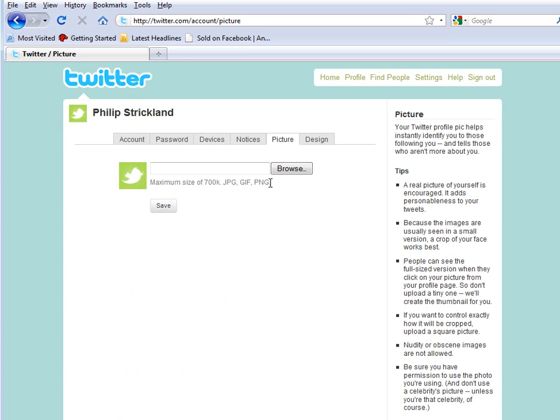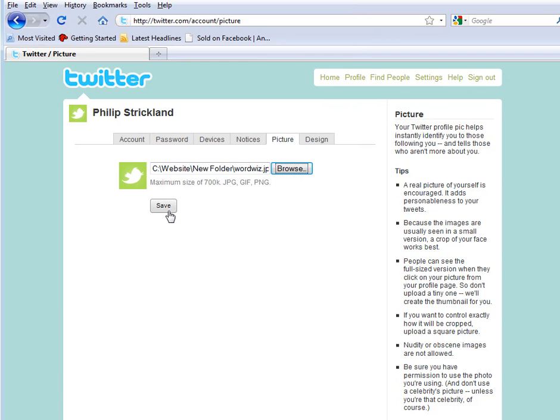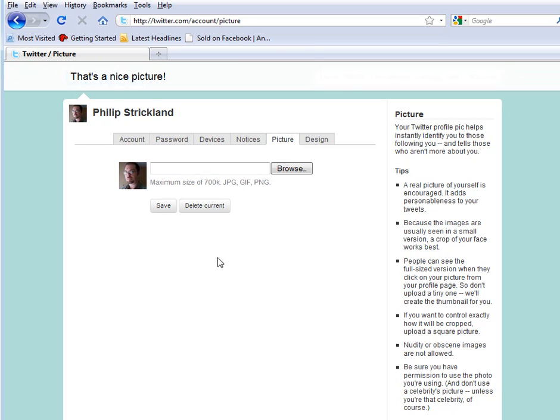This is assuming you have a picture of yourself or a picture you'd like to use. Just click browse and then save and there you go. Click save again.